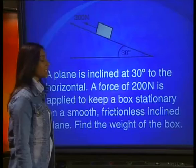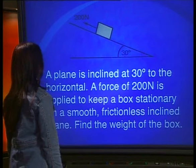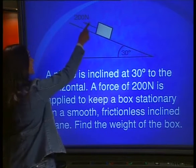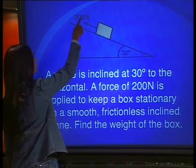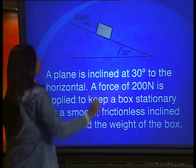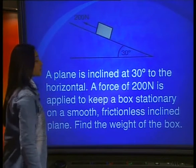The problem says a smooth surface, suggesting that the box may slide down the surface as there is no frictional force. But remember, instead of there being a frictional force, the problem does say that a force of 200 N is applied to keep the box stationary. We use this fact to complete a scale drawing of a closed triangle and I found the weight to be 400 N.